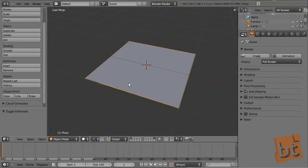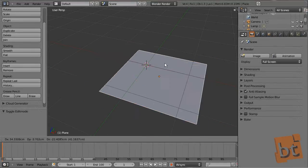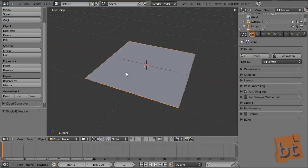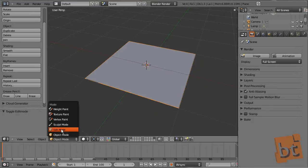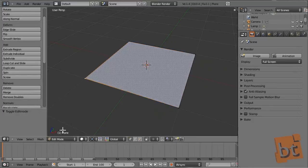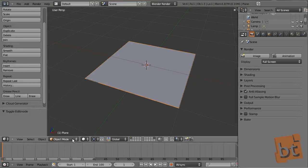Here I have a plane. We are right now in object mode, and let's see how to enter the edit mode. Right here we can select the mode we are working in — as you can see it's object mode — so click here and select edit mode. And here you have the vertices and all that. Now let's go back to object mode and see the shortcut.